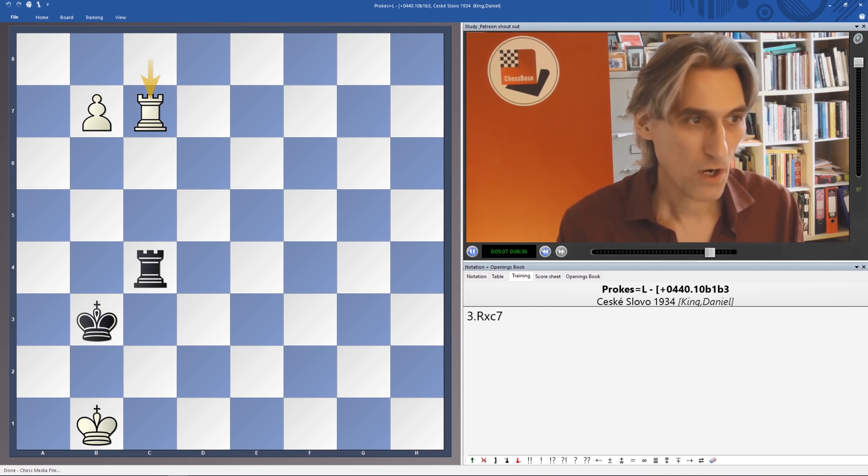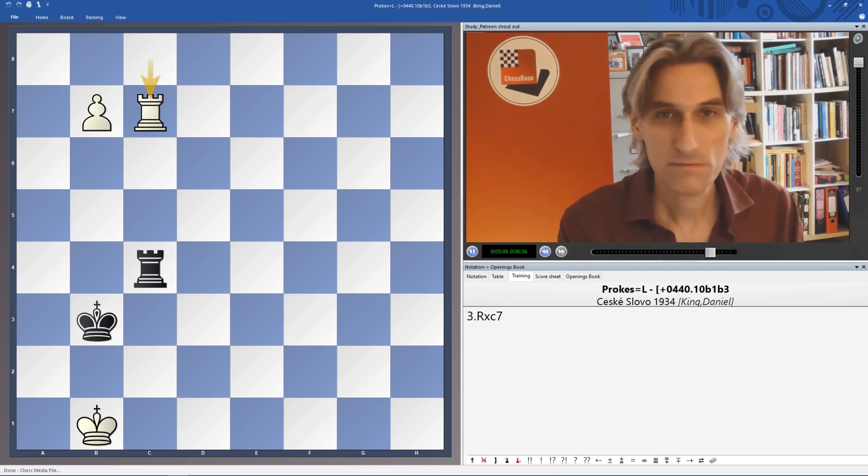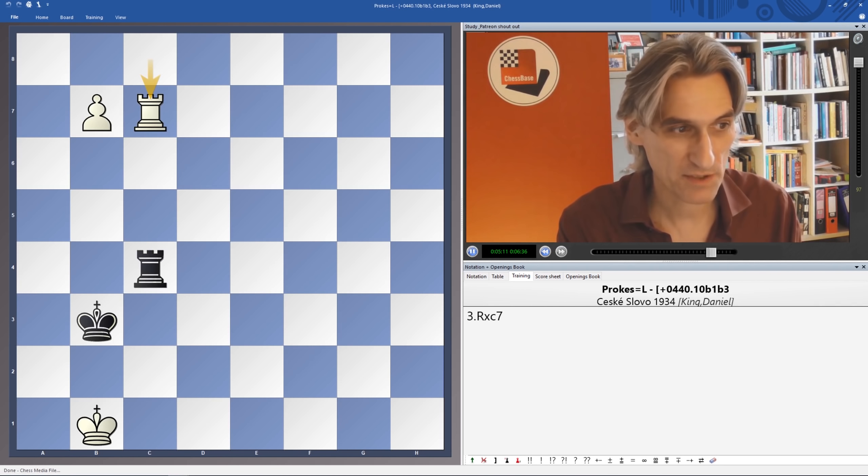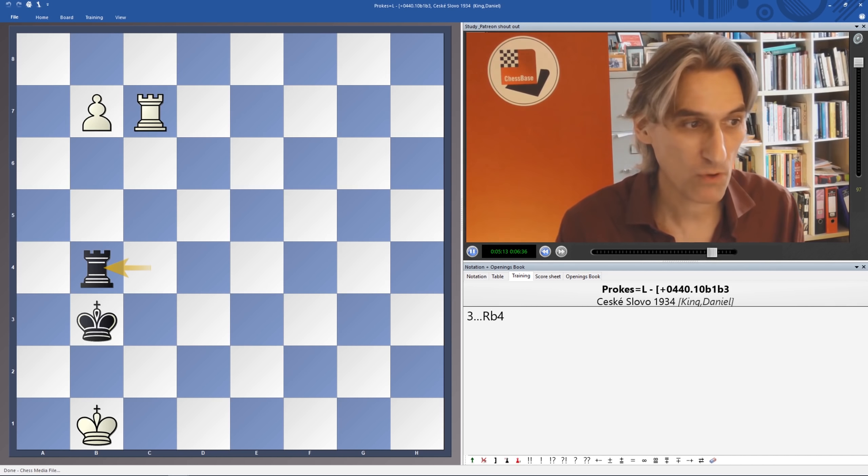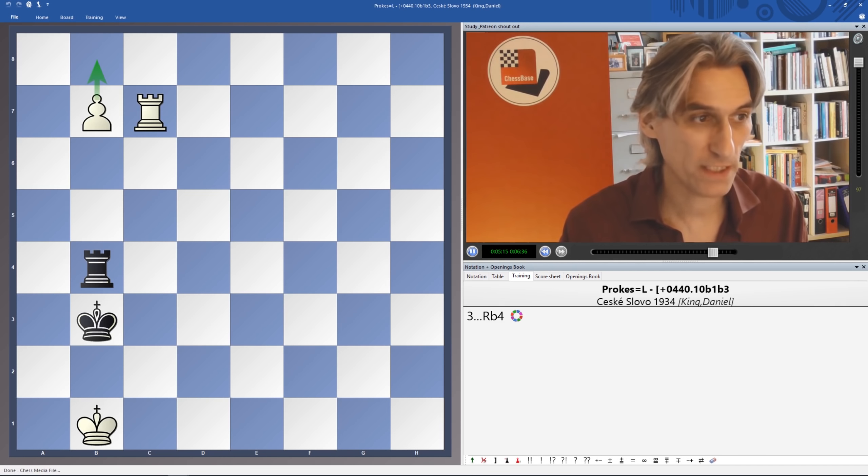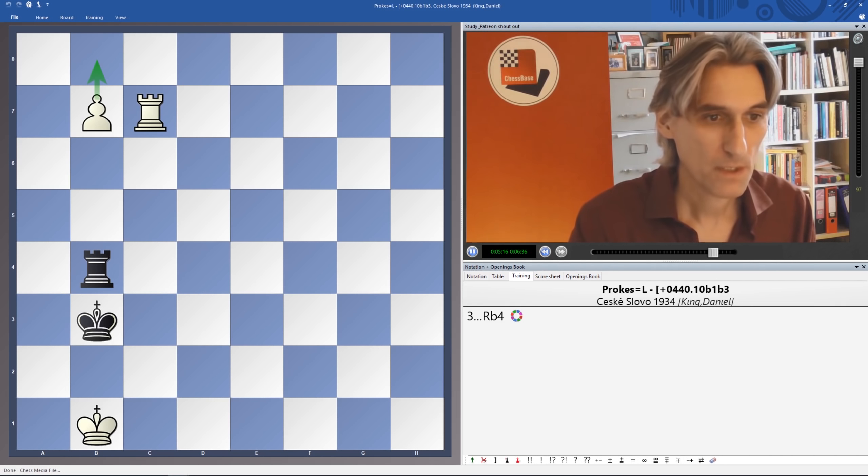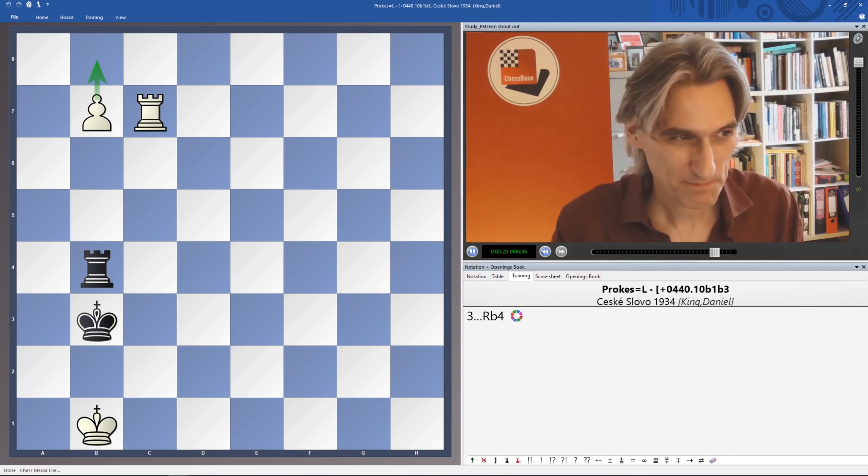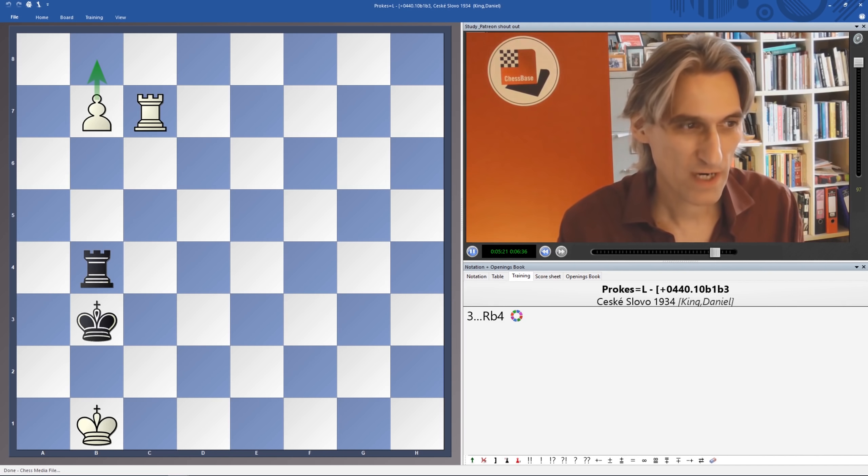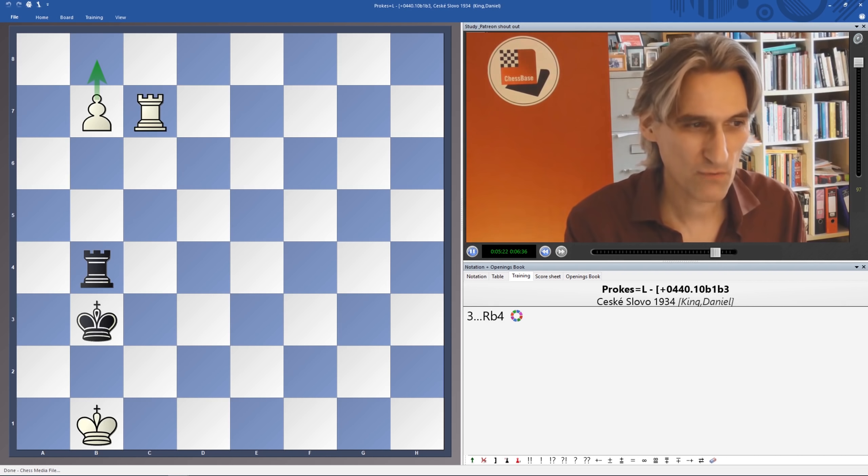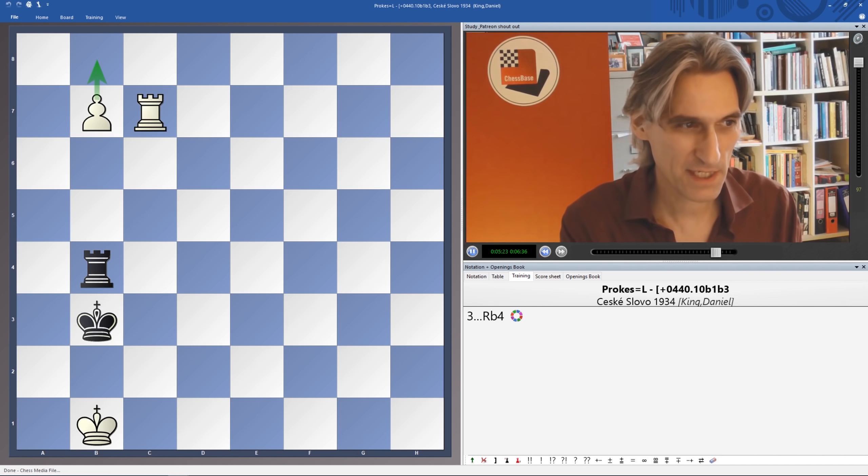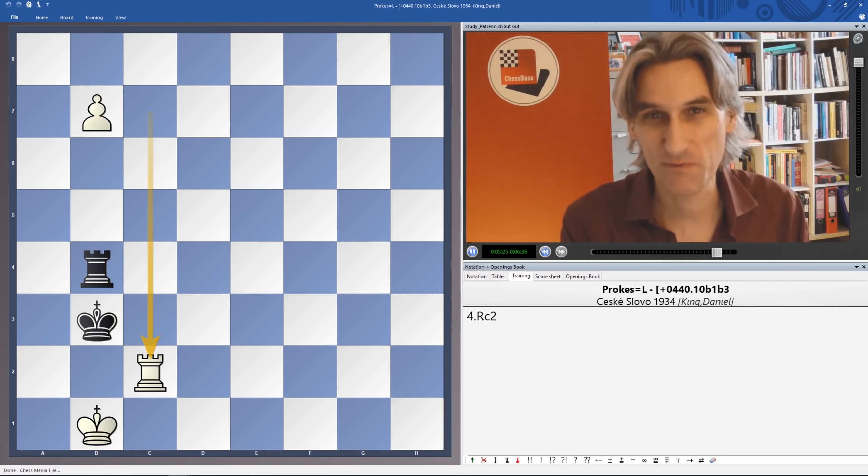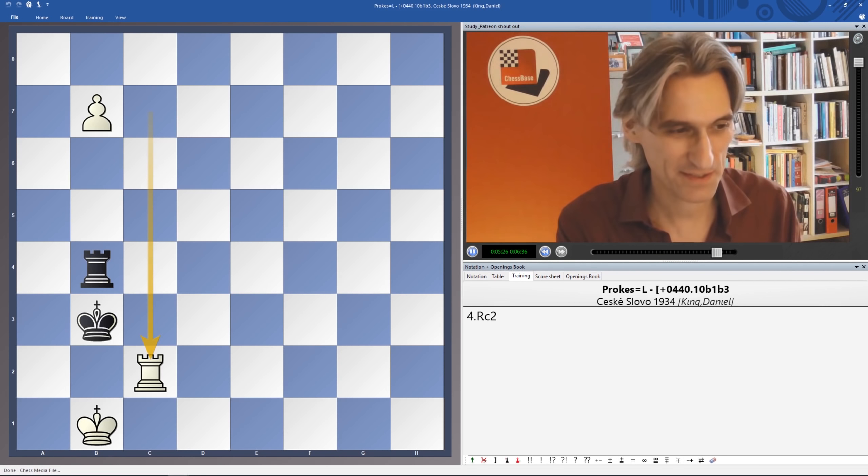So only one logical move here for Black, and that's to play Rook b4 to prevent the Pawn from Queening. And now here's where it gets a bit clever. White can play Rook c2. That is the key move, really, in this study.